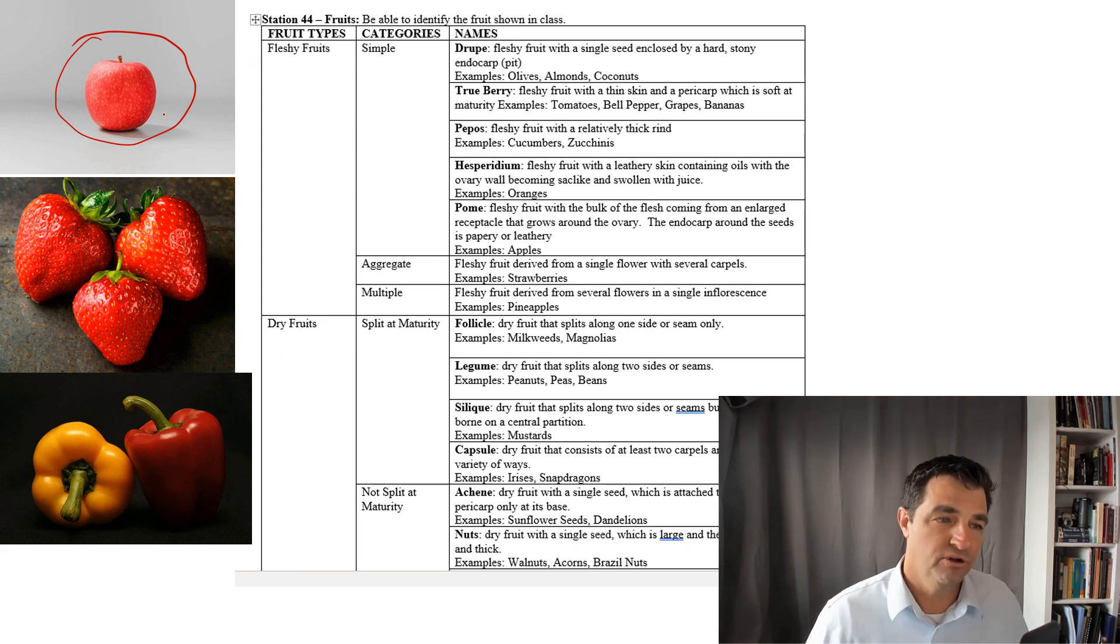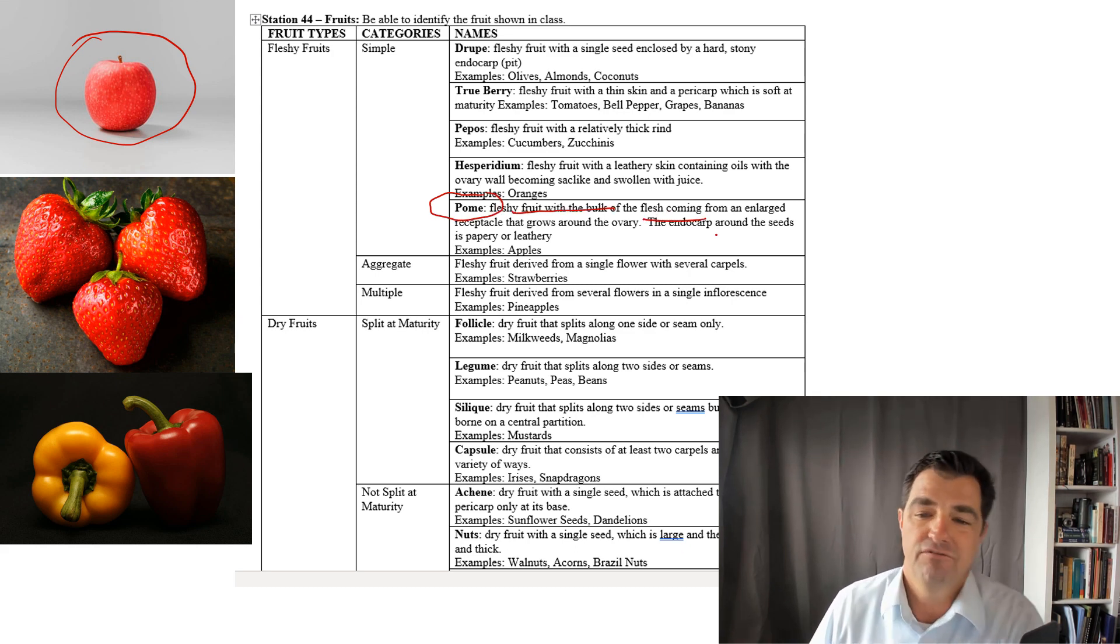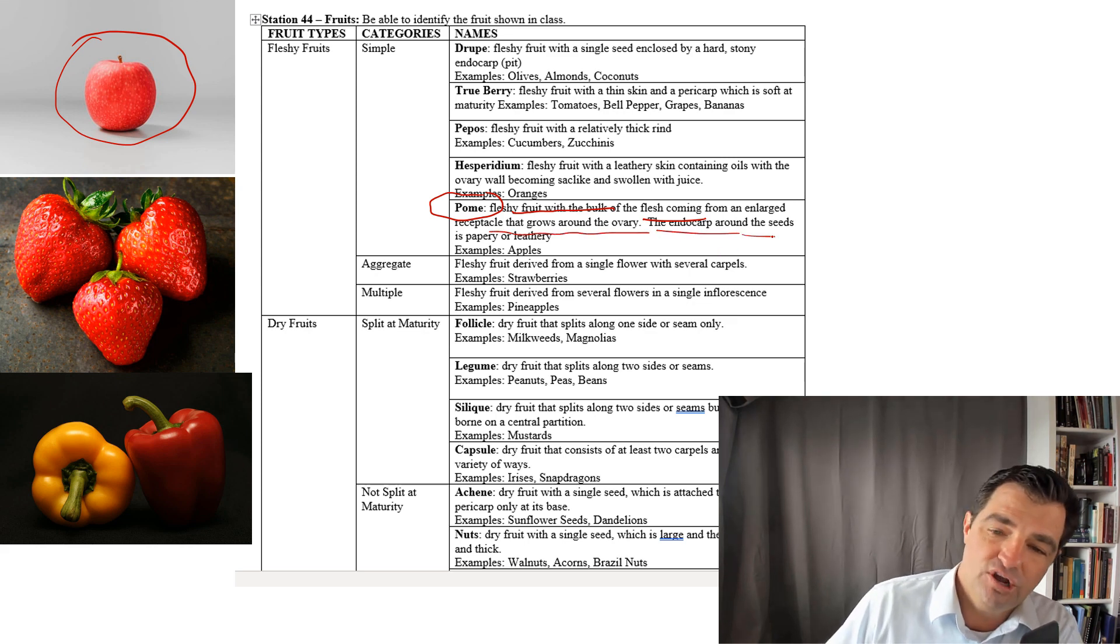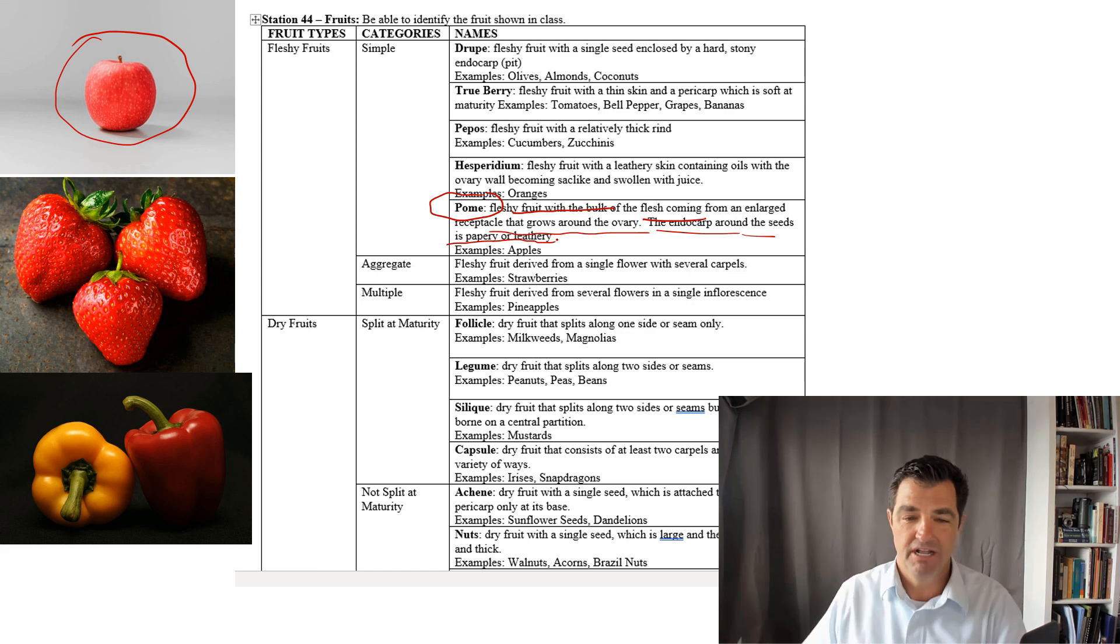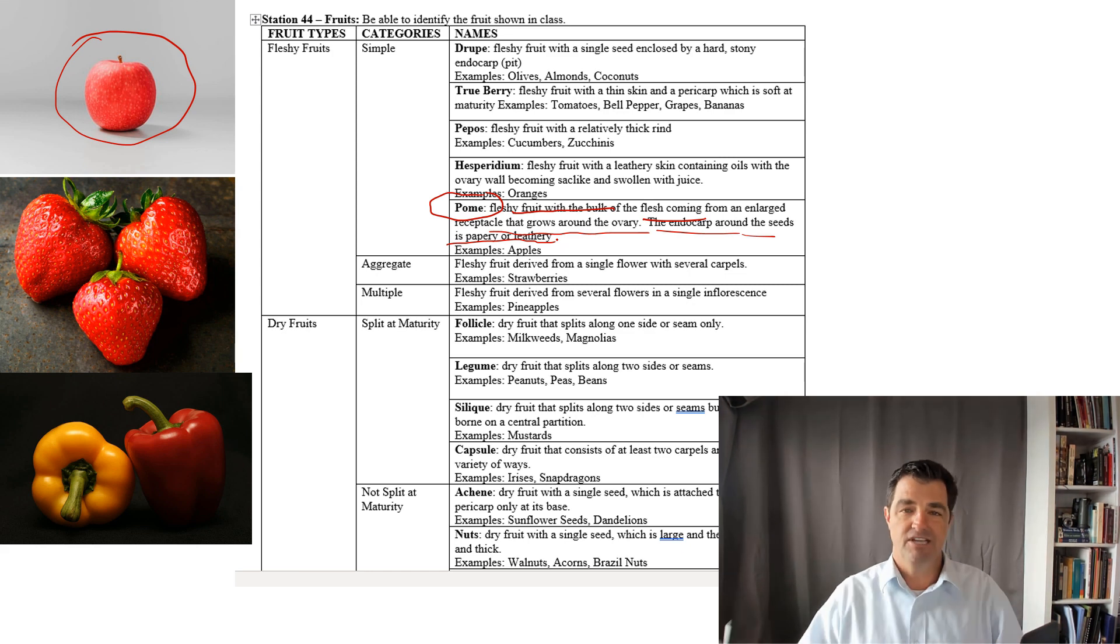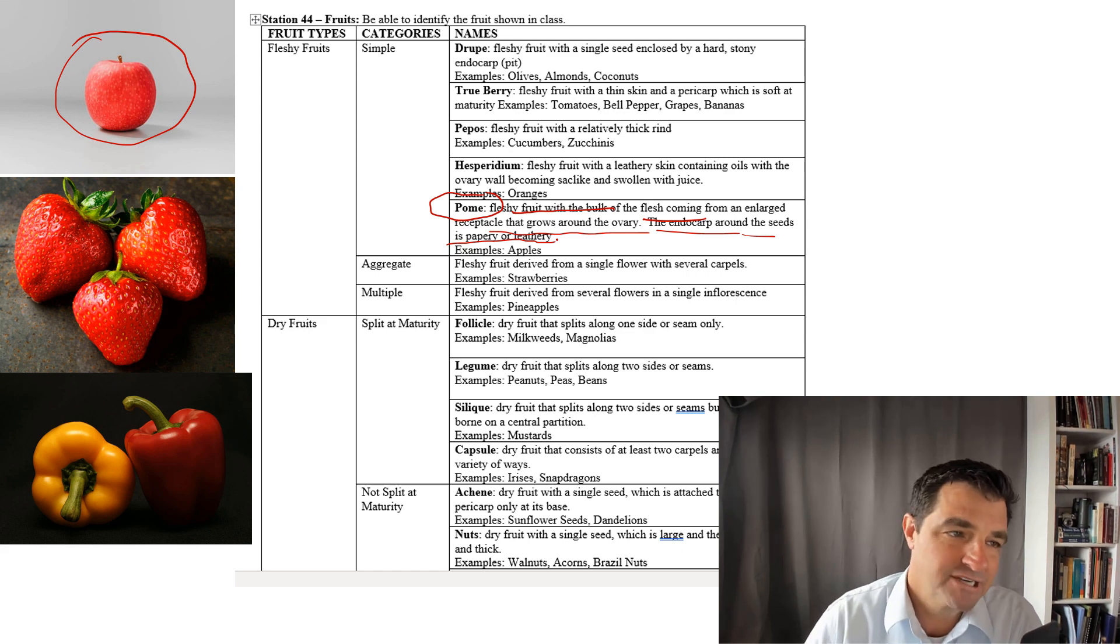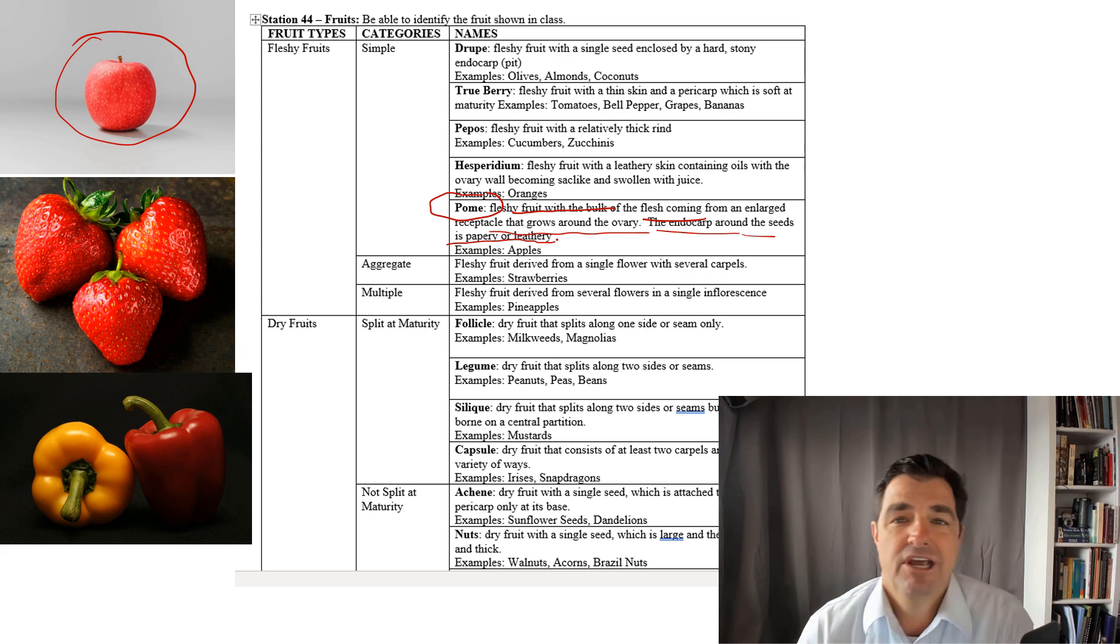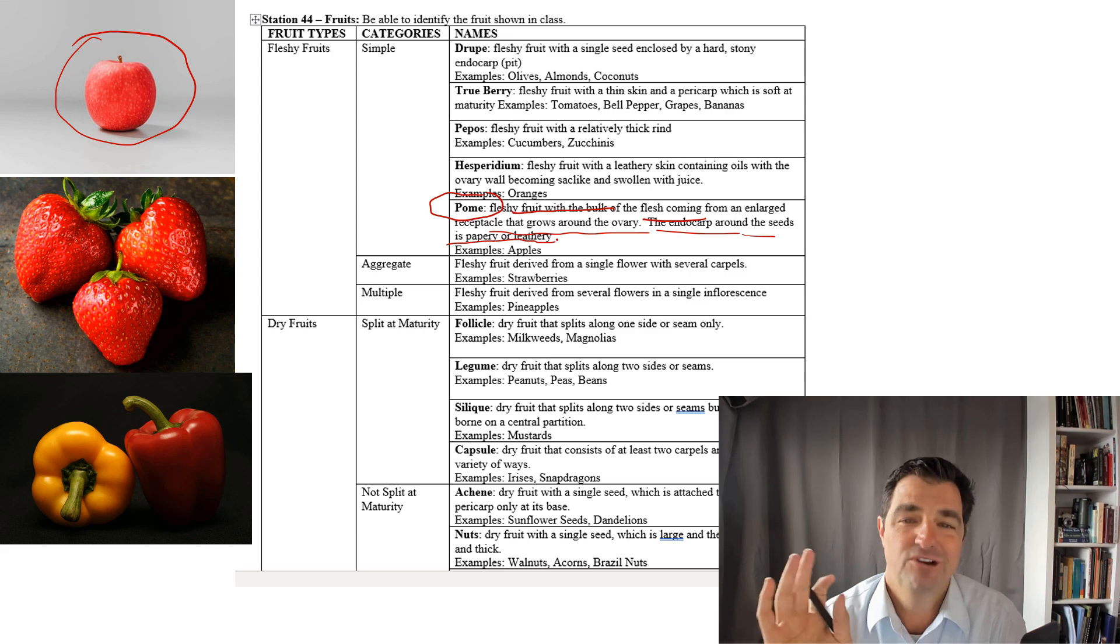So an apple, for example, is a type of pome. It's a fleshy fruit with the bulk of the flesh coming from an enlarged receptacle that grows around the ovary. The endocarp around the seeds is papery and or leathery. So if I ask you on a quiz, practicum, exam and I have a fruit out that looks like an apple, and I say name the fruit, apple gets you zero points.